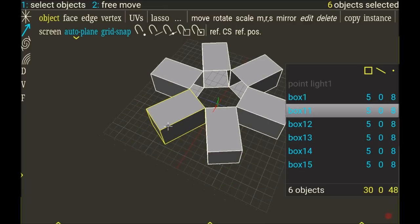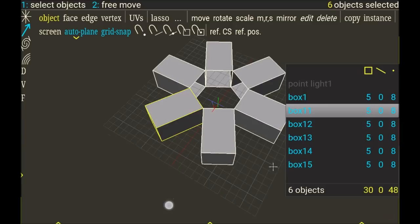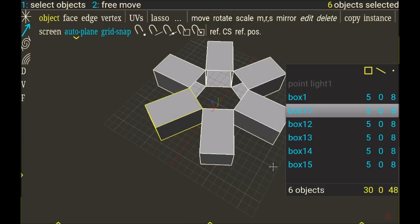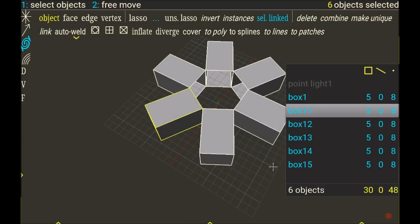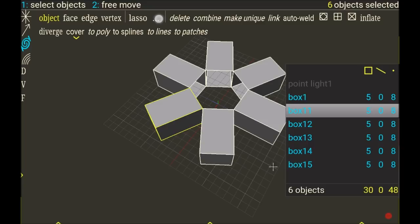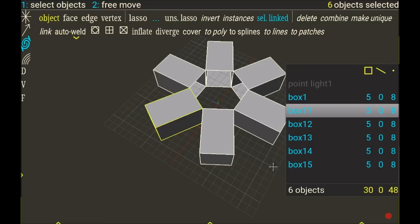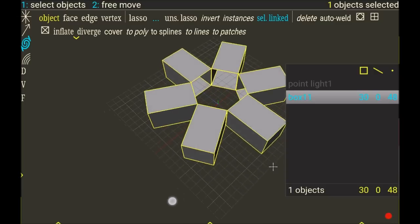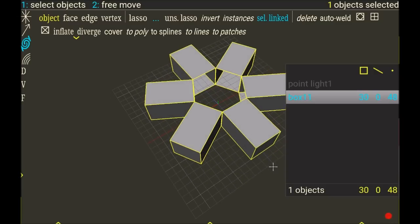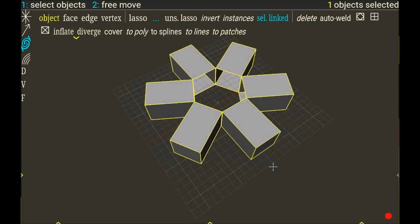I can now go to the spiral menu and choose combine, and now it's only one object, box 11. So I can close this panel.